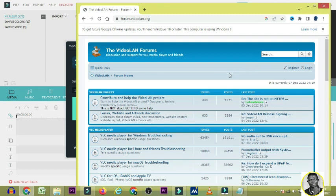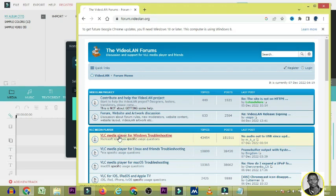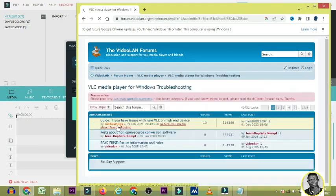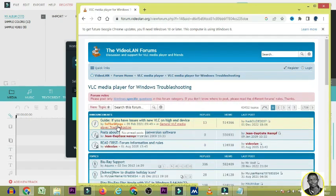Once you click on the forum you can see different questions that have been asked. If you have any issues, click on 'VLC Media Player for Windows Troubleshooting' — make sure you click on that.